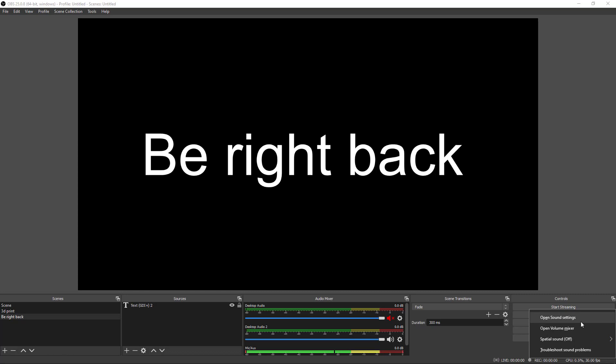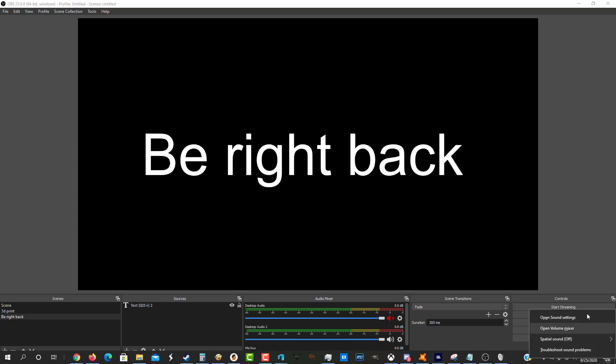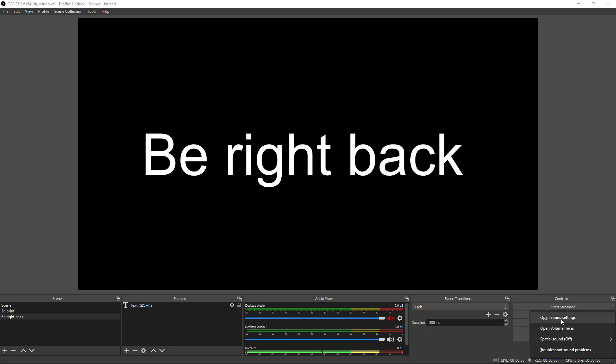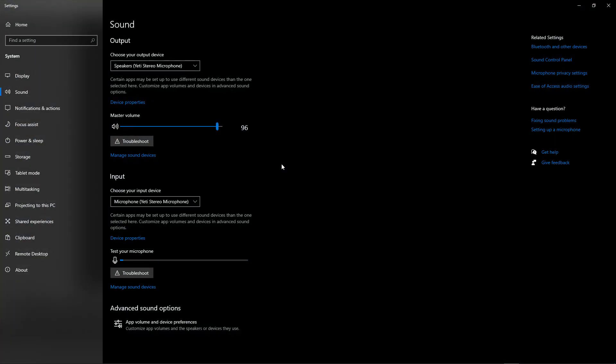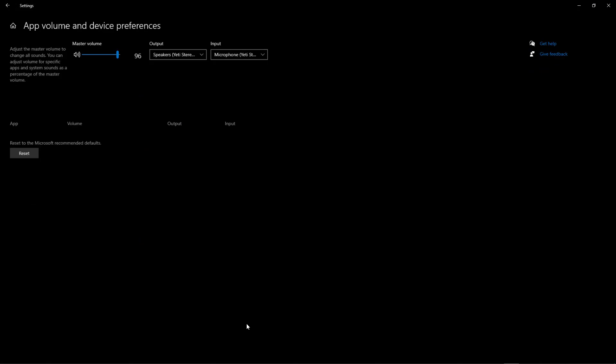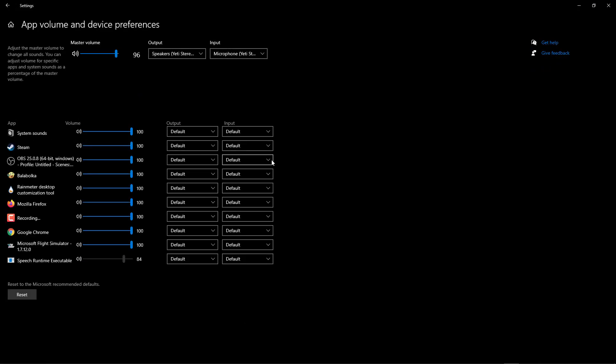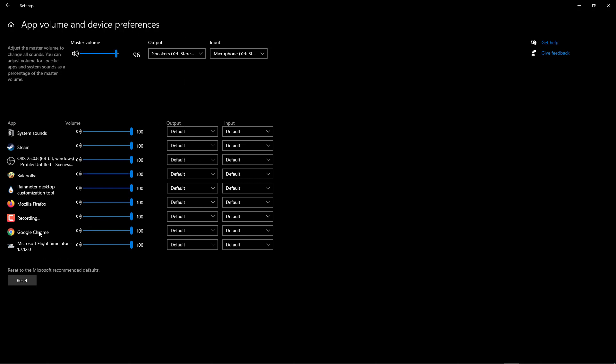So first things first, let's go down to the thing that looks like a speaker, right click it, and then go to that last option. So here you have default options, we're just looking at the output, and what's listed here is basically what is currently running. So keep that in mind. And what we want to do is,